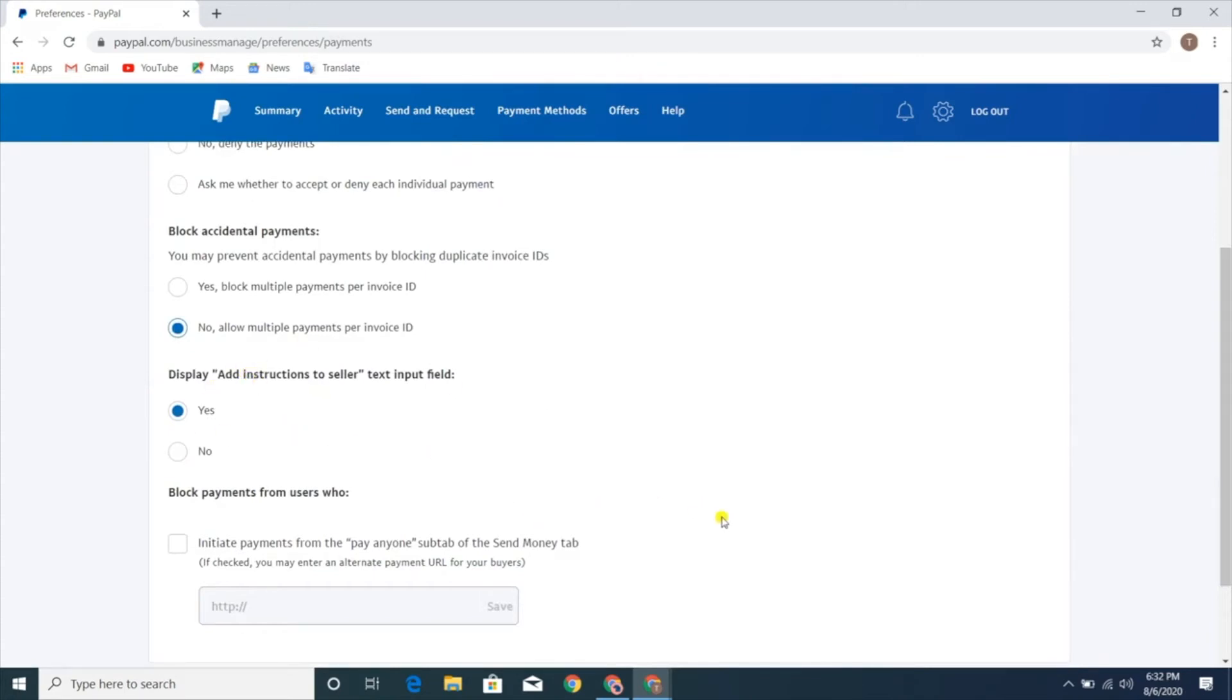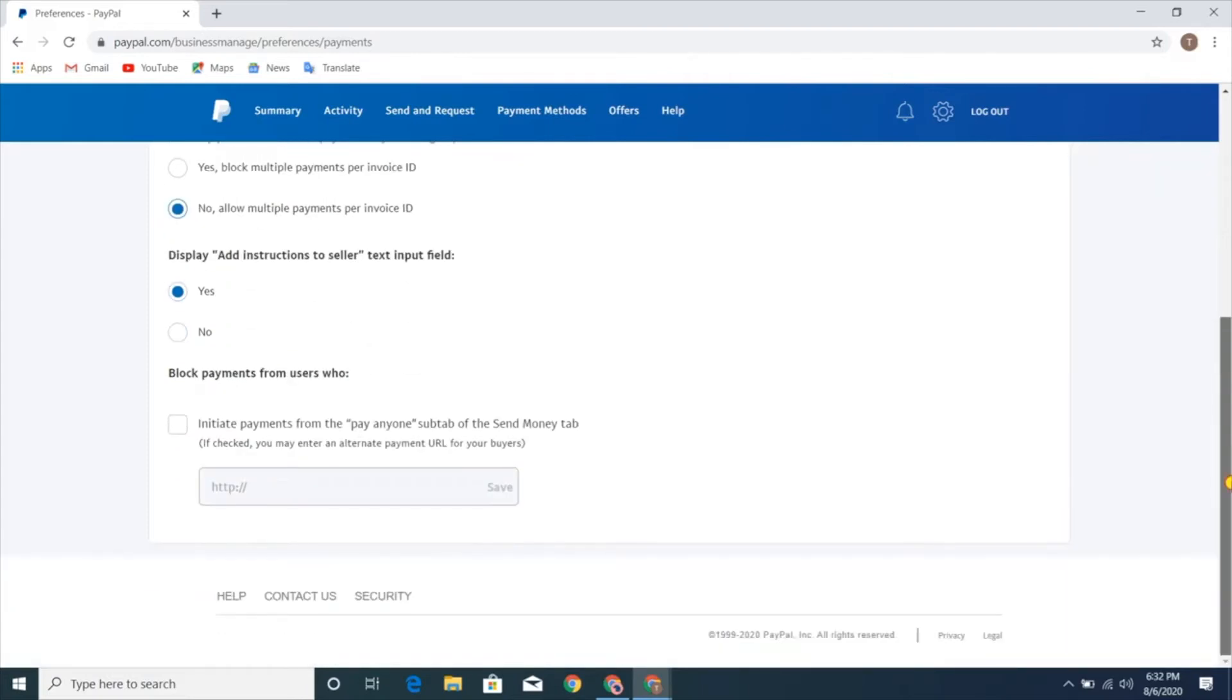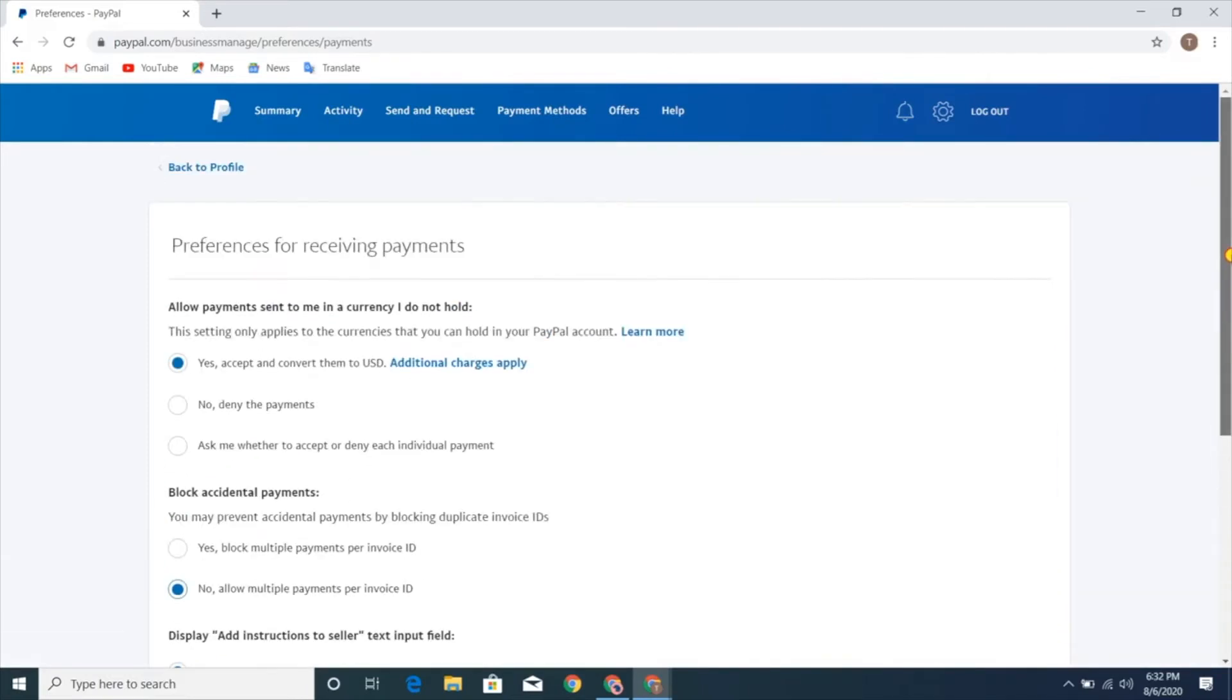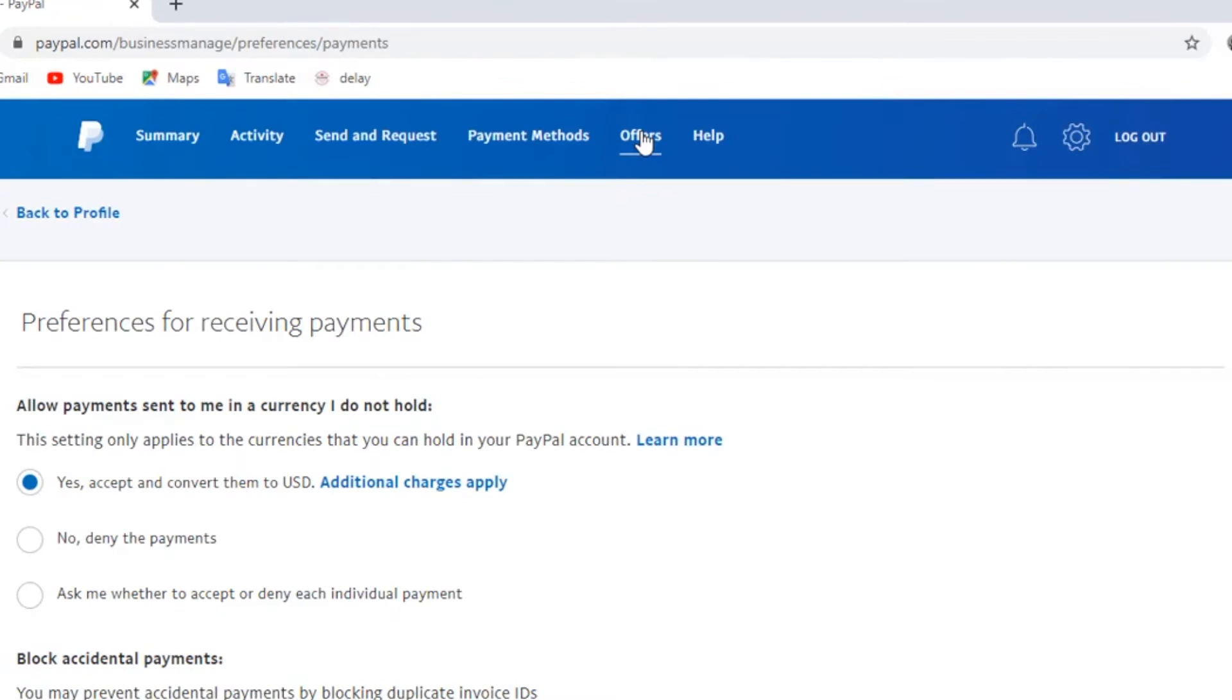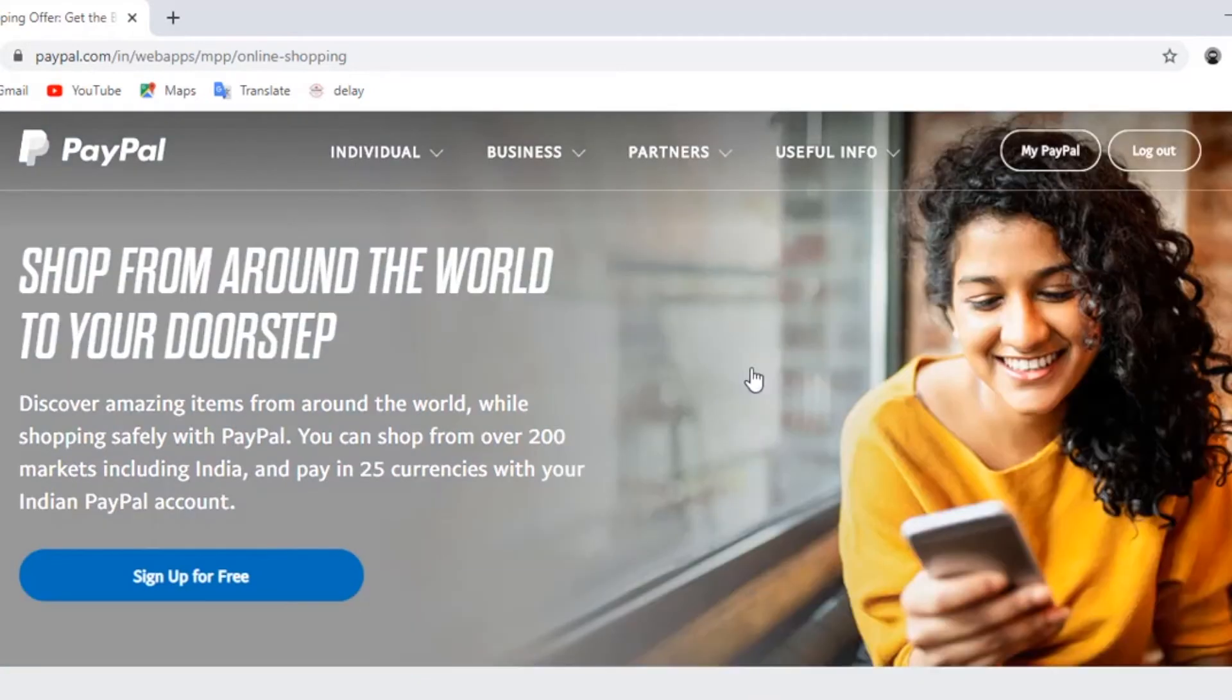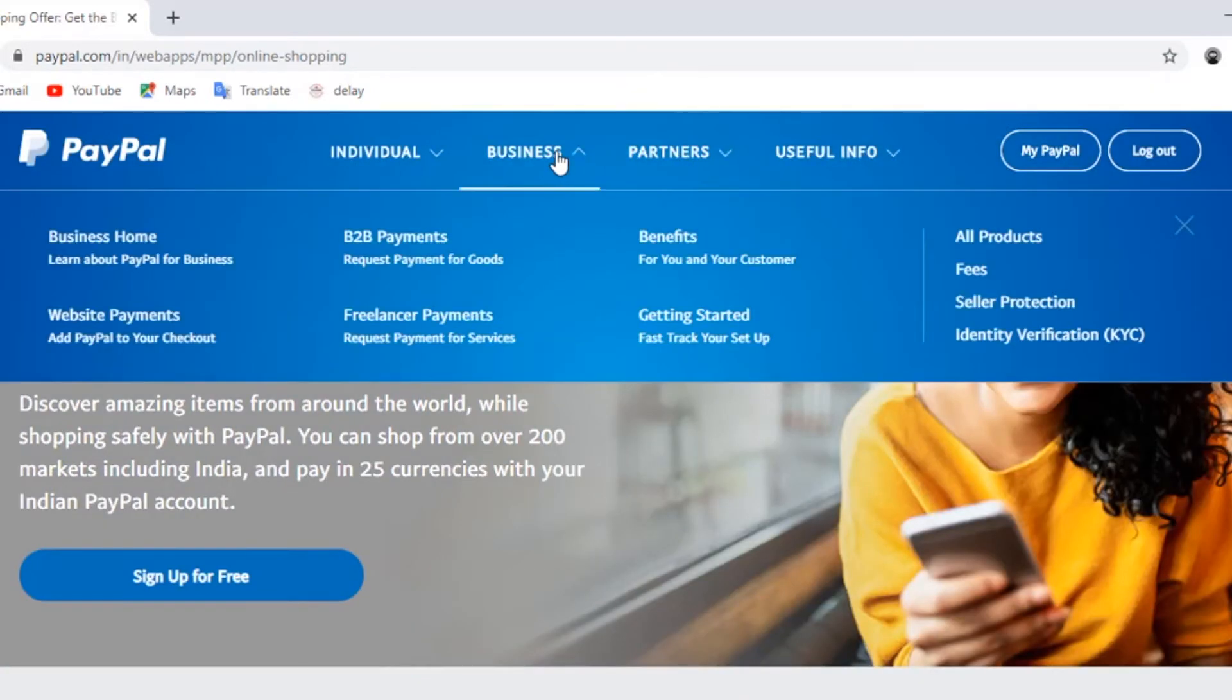If the problem does not get fixed still, then we're gonna try a couple of more things over here. Now once we're here in PayPal, click on the offers option that's on the top. Then we're gonna go to the business dropdown menu and select the identity verification option.